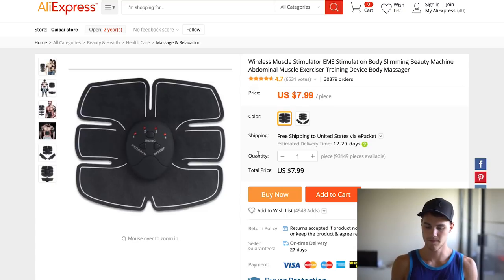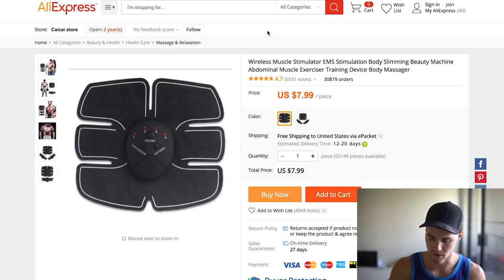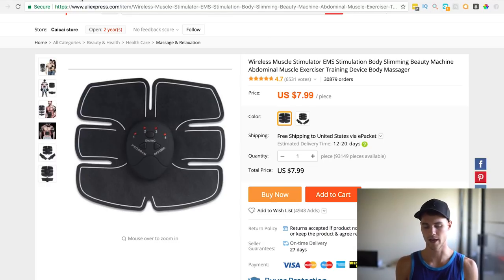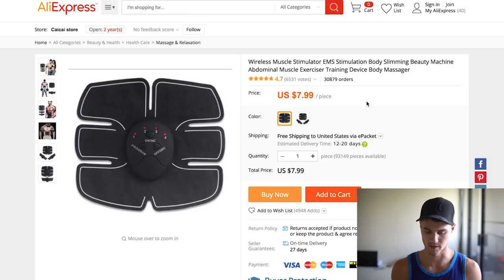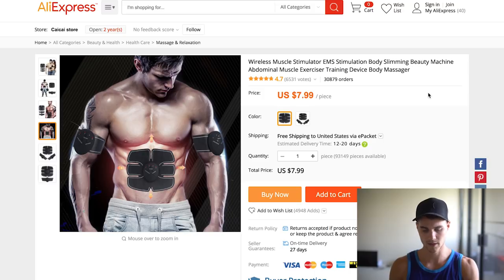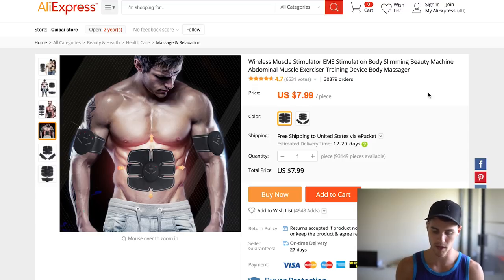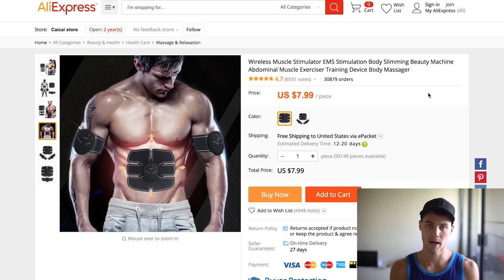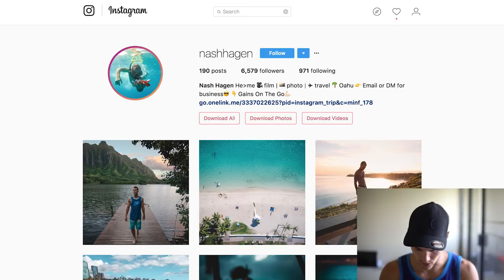Now that we've identified a hot product, we jump into Instagram and figure out who's actually going to buy this. Let's brainstorm — this is an ab stimulator, supposed to help you get a six pack by tightening your abs. Who would buy this? People that want to lose weight, people that go to the gym, people that want to get a six pack. With that in mind, we transition to Instagram and think about what kind of pages to target. Let's type in something generic like 'weight loss' and see what we get.